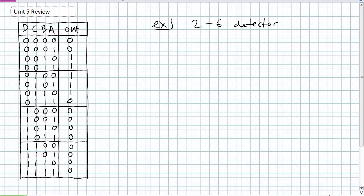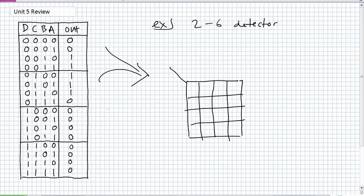What's the next step? Derive the minimum SOP expression using a Karnaugh map — stick it in a Karnaugh map. Okay, here's a bare Karnaugh map. How am I going to organize it? My truth table is D, C, B, A.